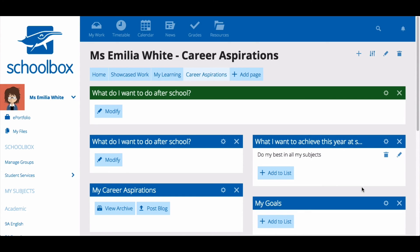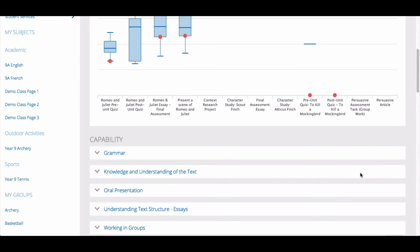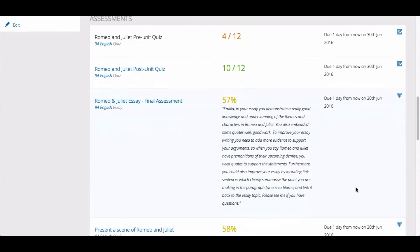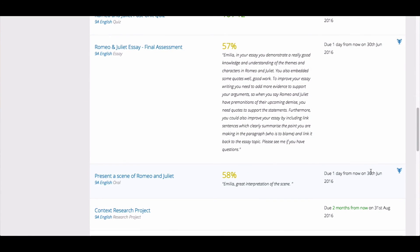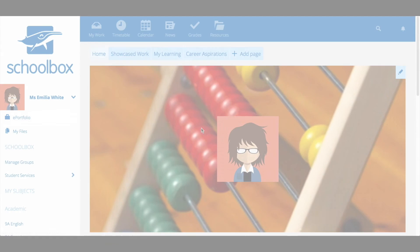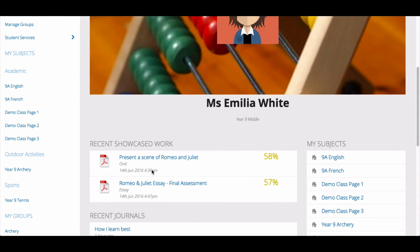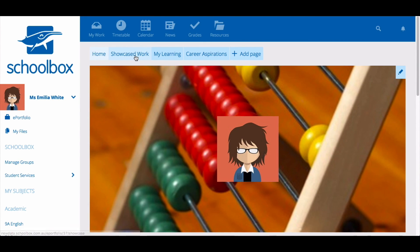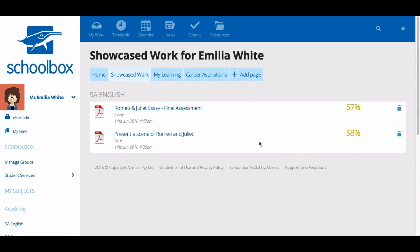Work that students have submitted through Schoolbox can also be showcased in the ePortfolio. To showcase work, students need to go to their grades page, then go to the grade report for the subject they wish to showcase work from. Locate the piece of work under the heading assessments and click on the trophy icon next to the assessment task. This will add that piece of work to the students' recently showcased work, which will appear on the home page of the ePortfolio and will also create a page entitled showcased work.